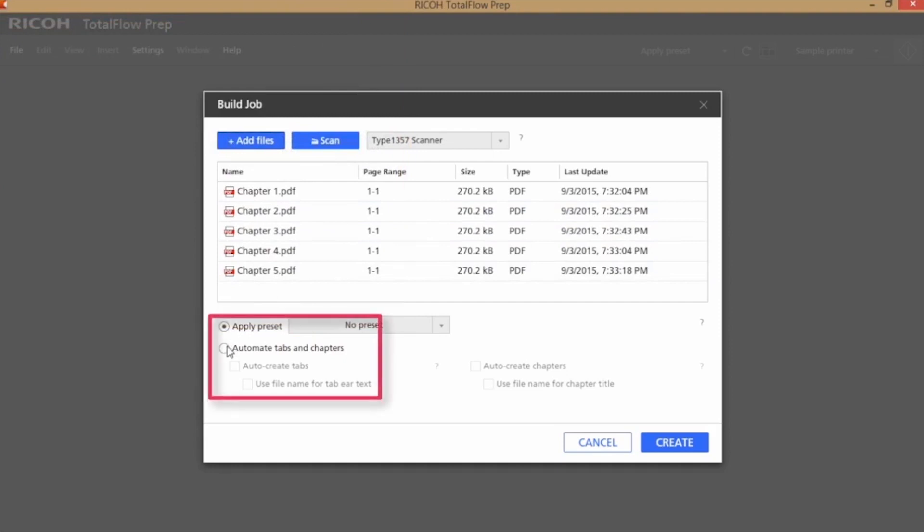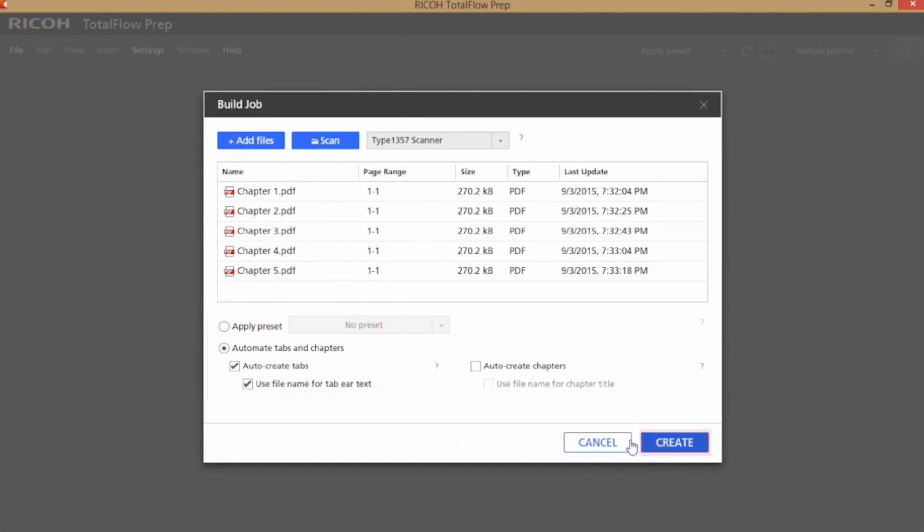I've opened my files, brought them in, and now I'm just going to tell it to automate the tabs and chapters, automate creating the tabs, and use the file names for the tab ears.